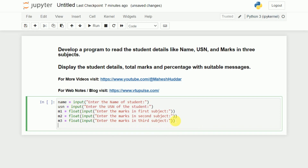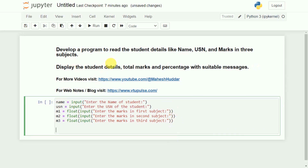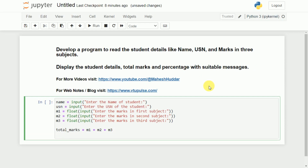Now what I am supposed to do is display this information with suitable messages. Before that, we need to calculate the total marks as well as percentage. So total marks — I will take a variable called total_marks which is equivalent to m1 plus m2 plus m3. This is the total marks.